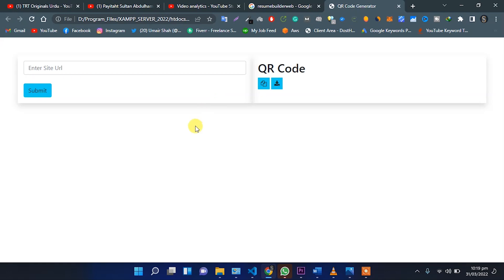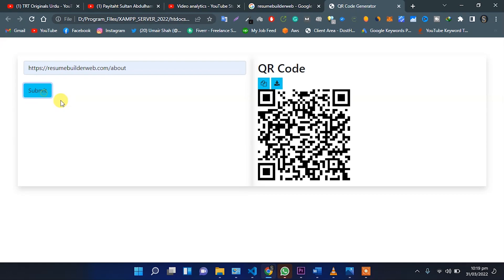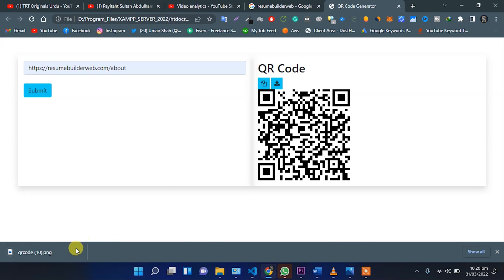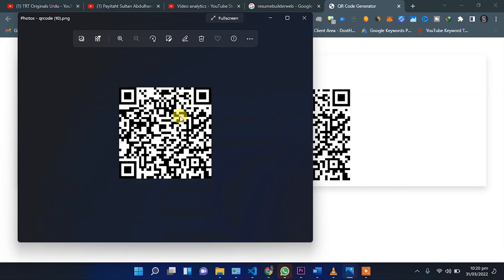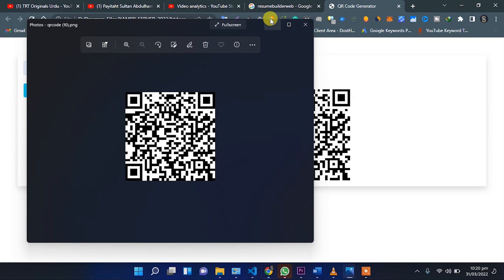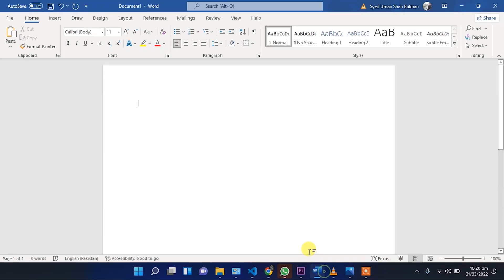Let me show the demo of what you will get at the end of this tutorial. Here is a simple QR code generator in JavaScript where you have to put the website URL, submit it, and you will get the QR code of your URL. You can download it and get the PNG file, or copy it to the clipboard and paste it anywhere in your document.